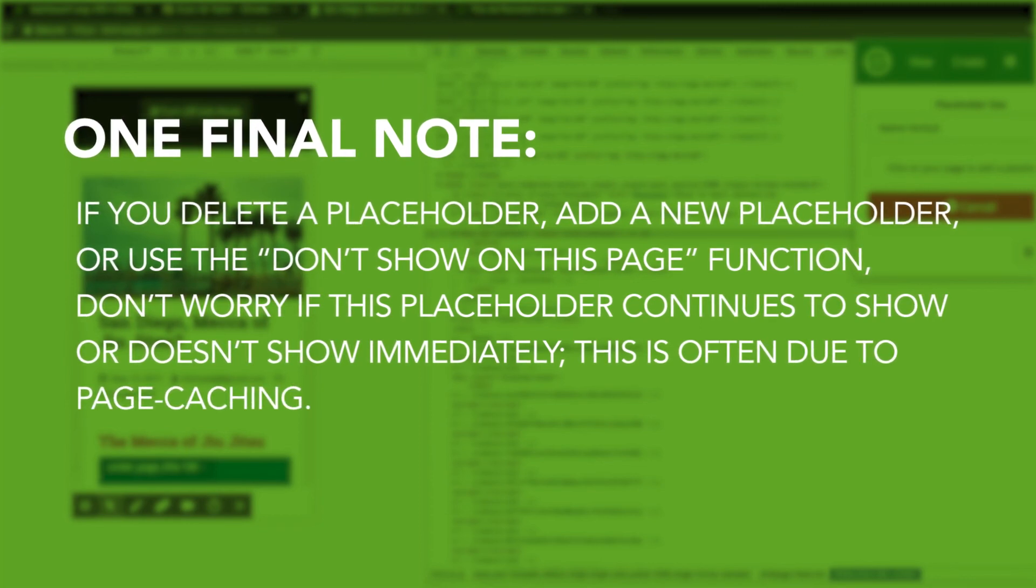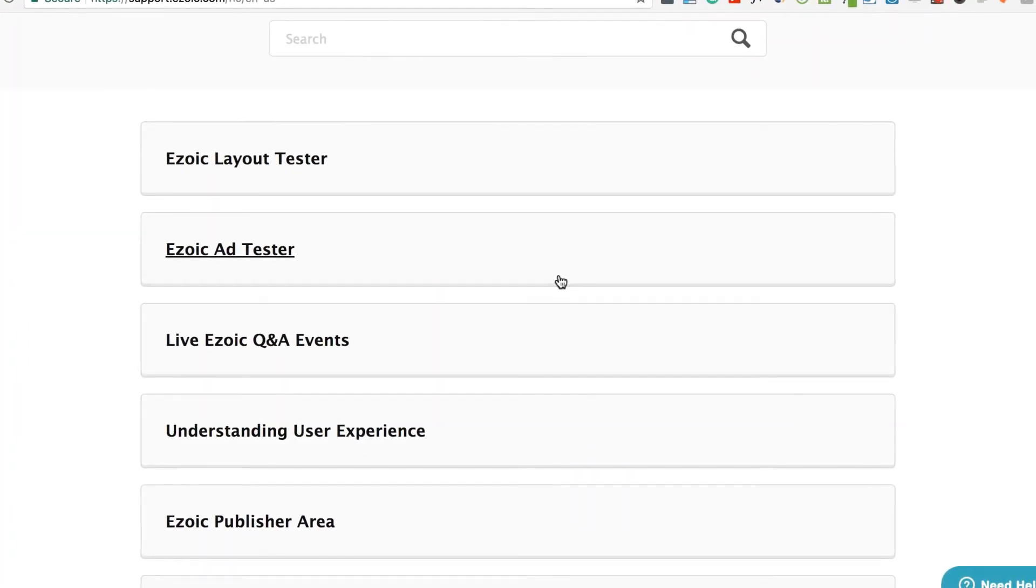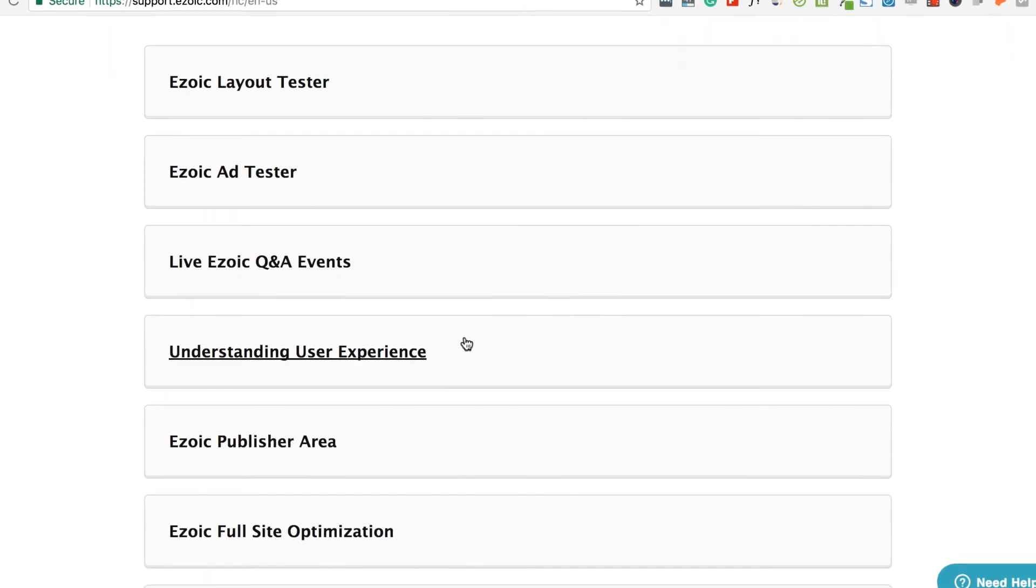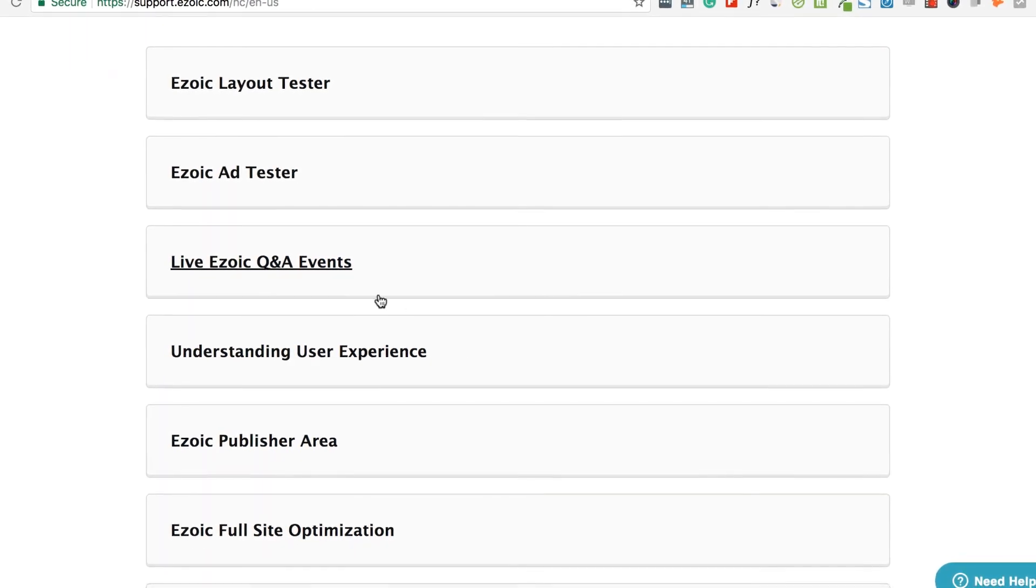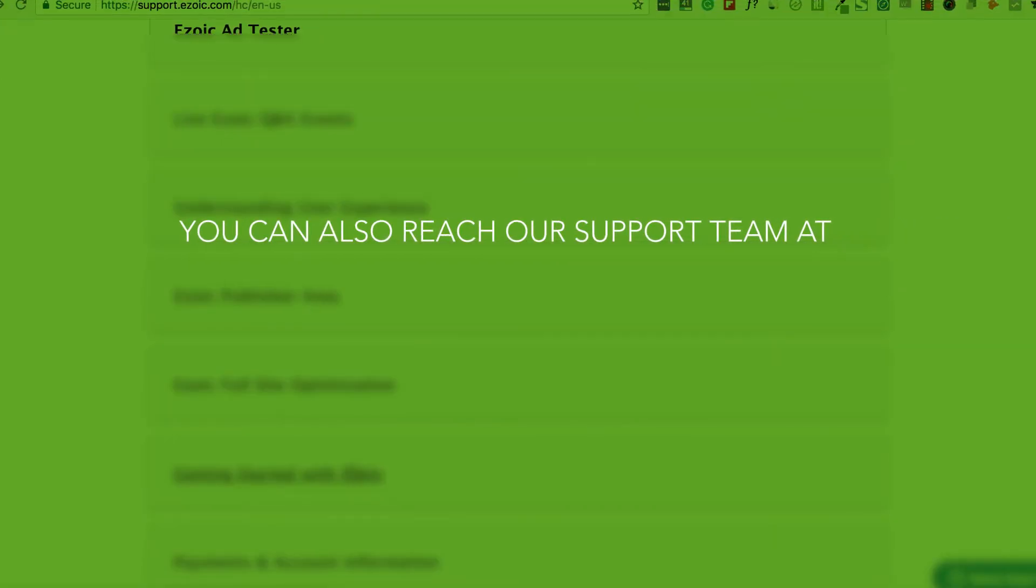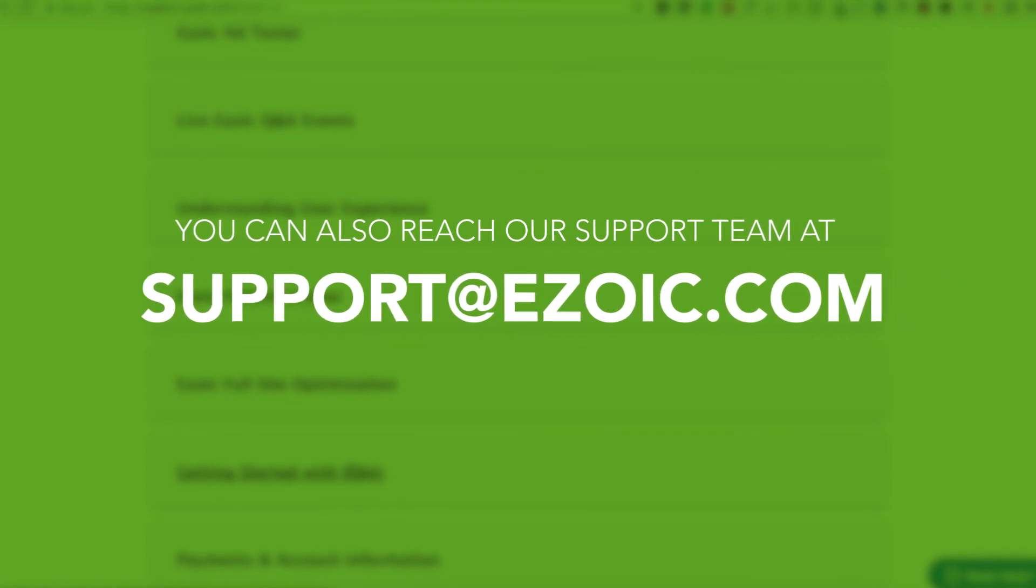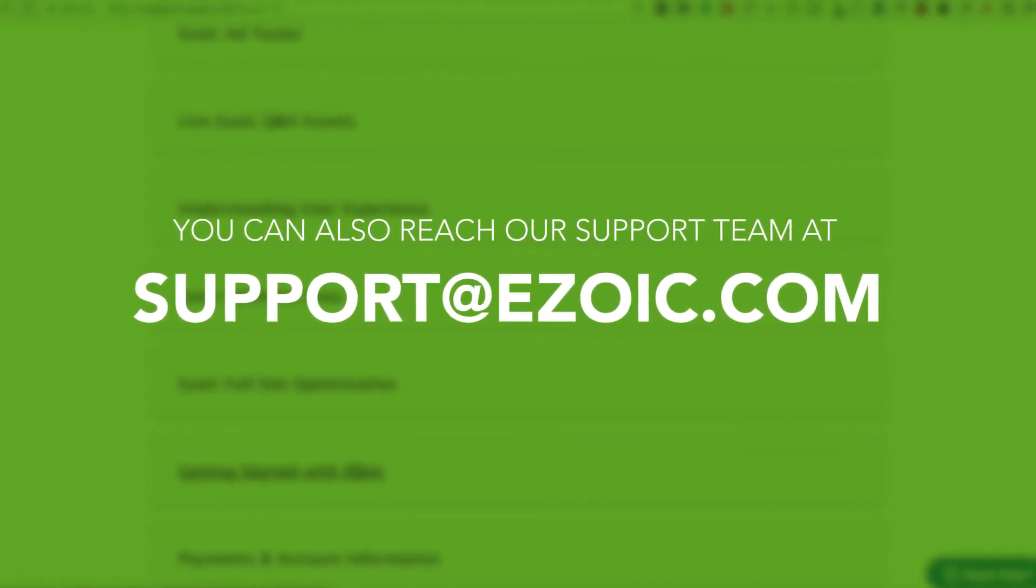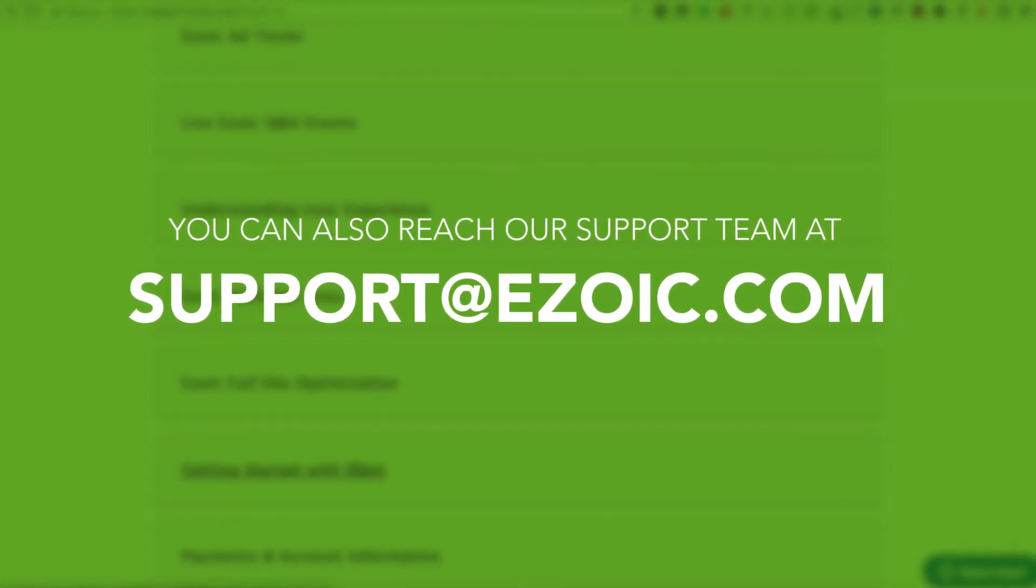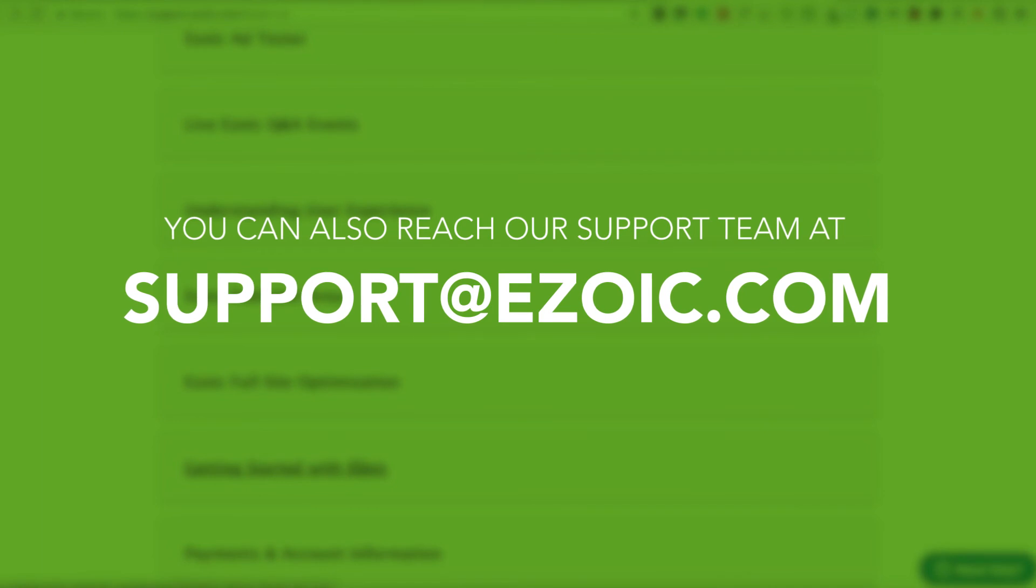If you have any issues throughout the setup process, please consult the Ezoic Knowledge Base for quick answers. You can also reach our support team at support.ezoic.com. We hope this has helped you during your Ezoic setup process.